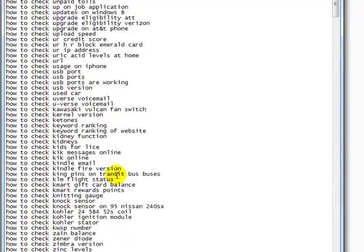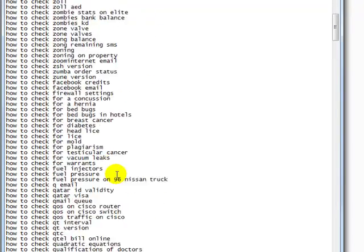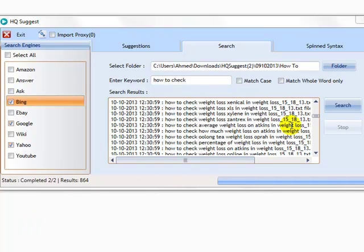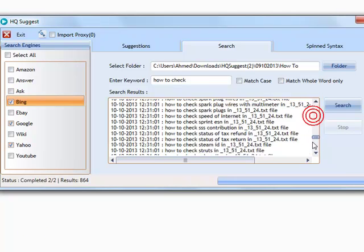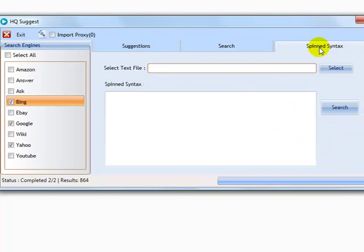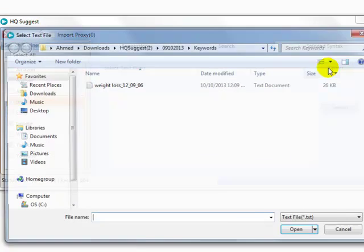And finally, there's one more feature that's available to our developer license holders that allows them to import a bunch of scraped queries and make spin syntax out of them, like this. And this can be used for things such as your backlink anchor text. So here's the spin syntax.